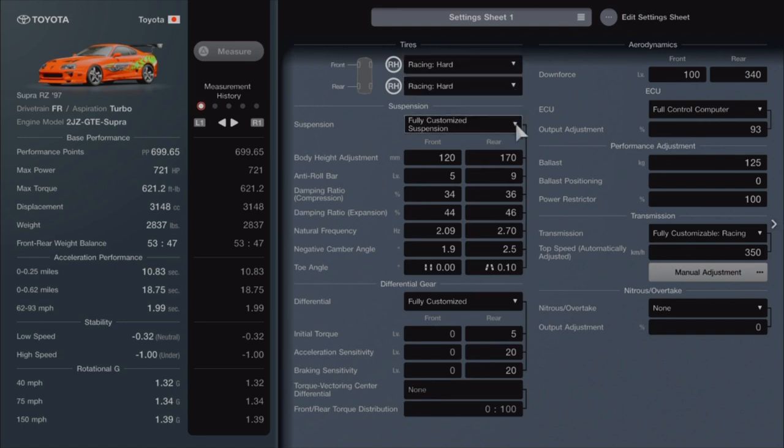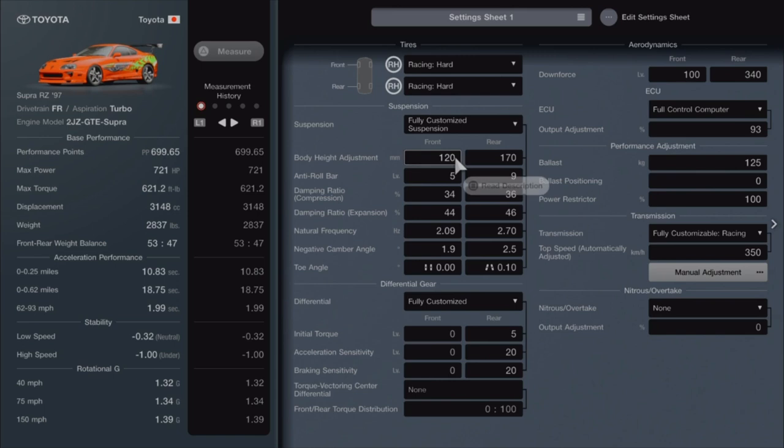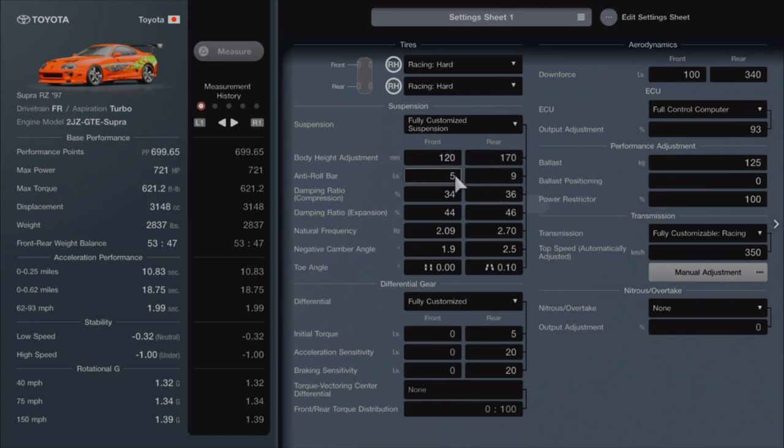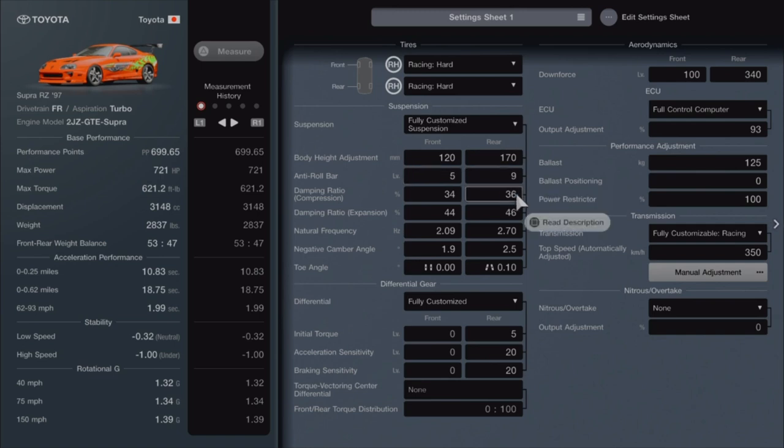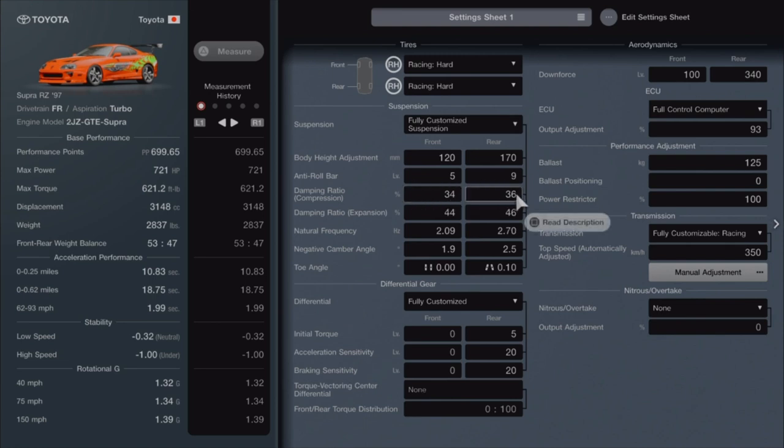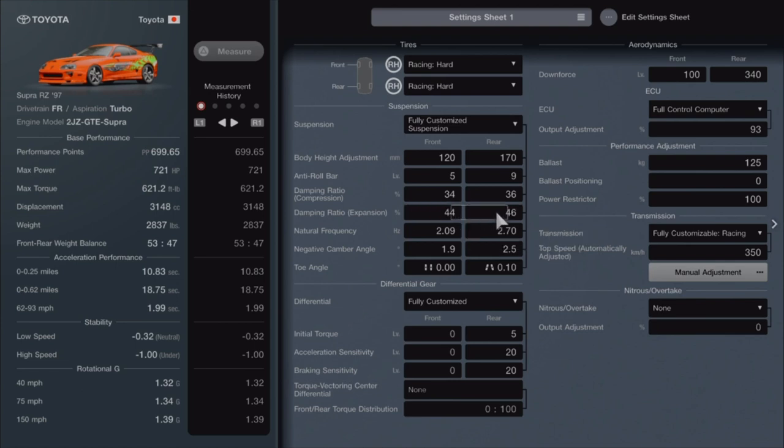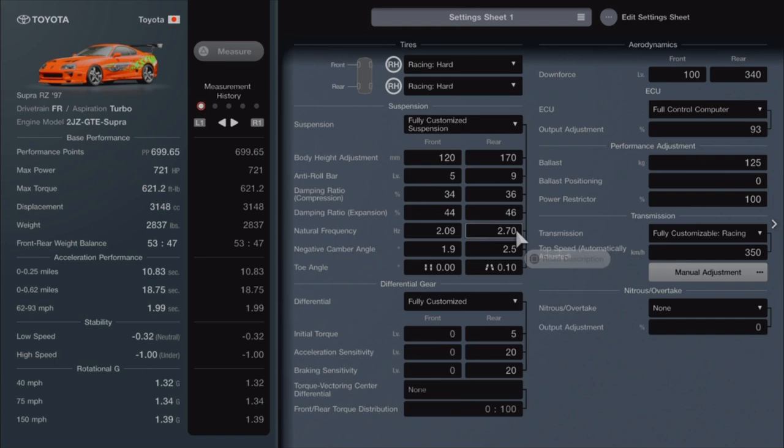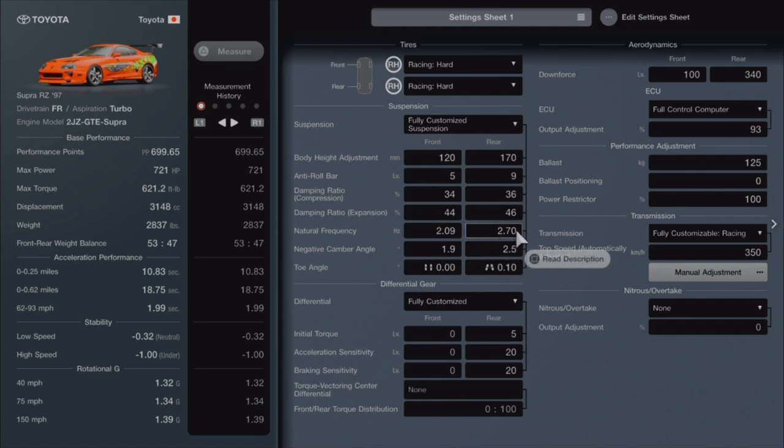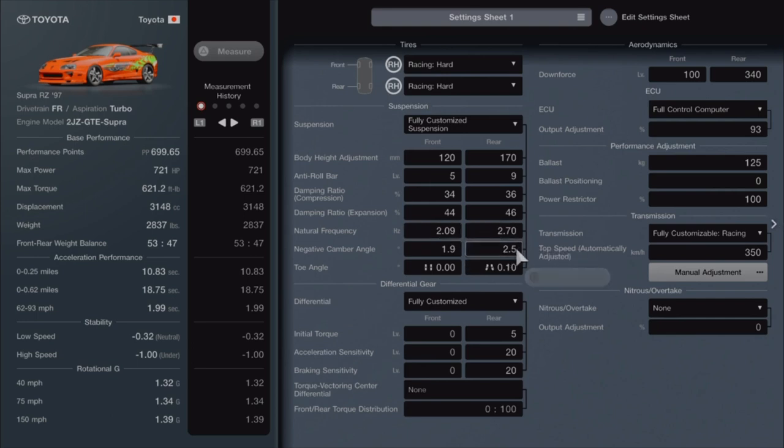Fully customized suspension. The body height adjustment on the front is 120, the rear is 170. Anti-roll is 5 in the front, 9 in the rear. The damping ratio compression is 34 in the front, 36 in the rear. The damping ratio expansion is 44 in the front, 46 in the rear. The natural frequency is 2.09 in the front and 2.70 in the rear.